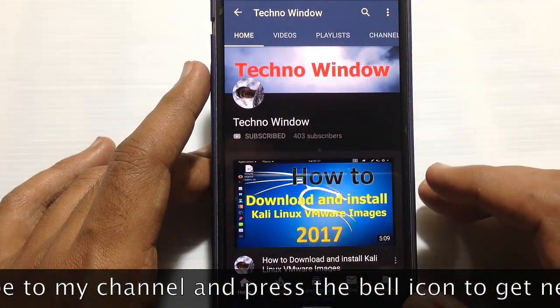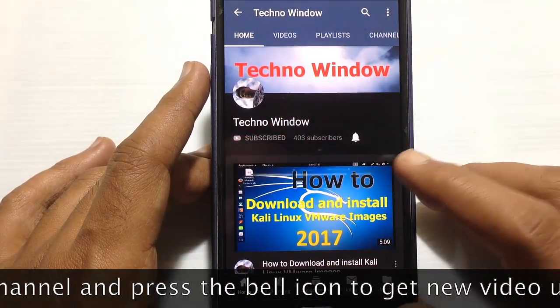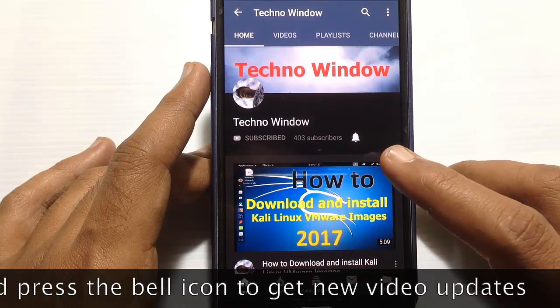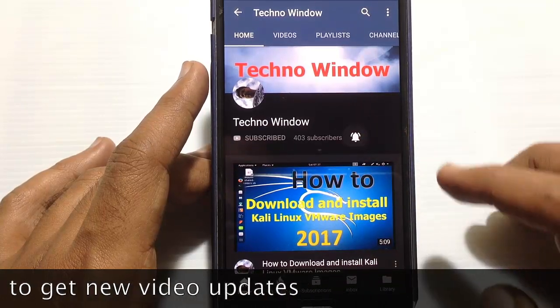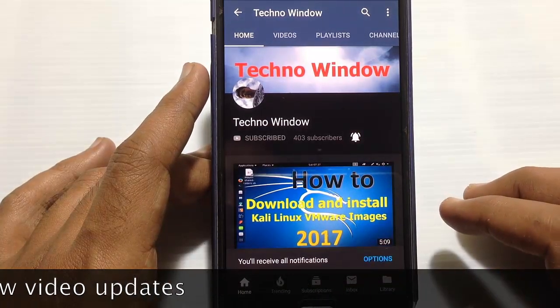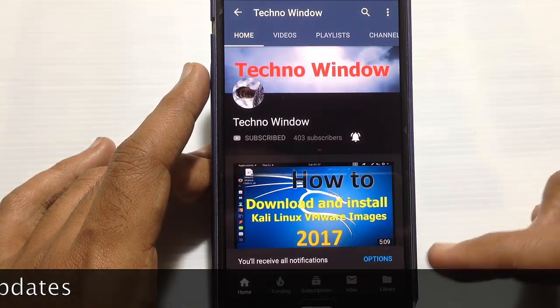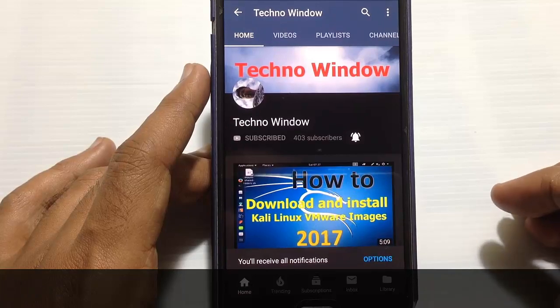Also tap on the bell button to receive notifications about all new videos. Thank you. Thank you for watching.